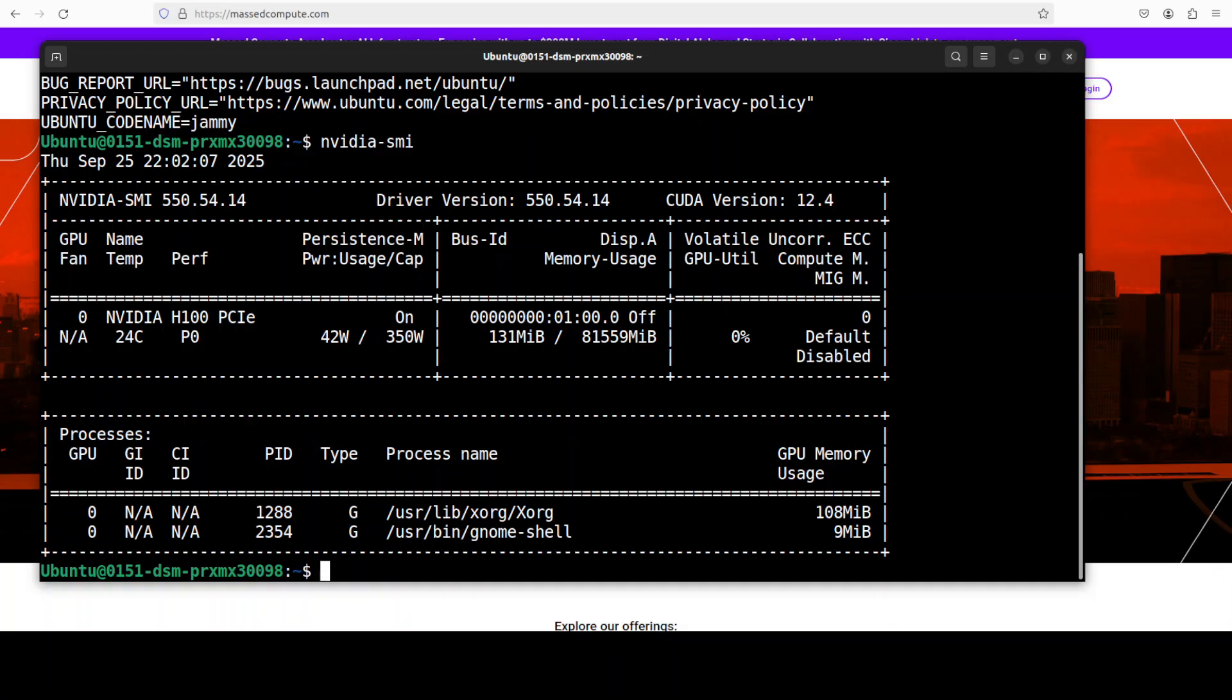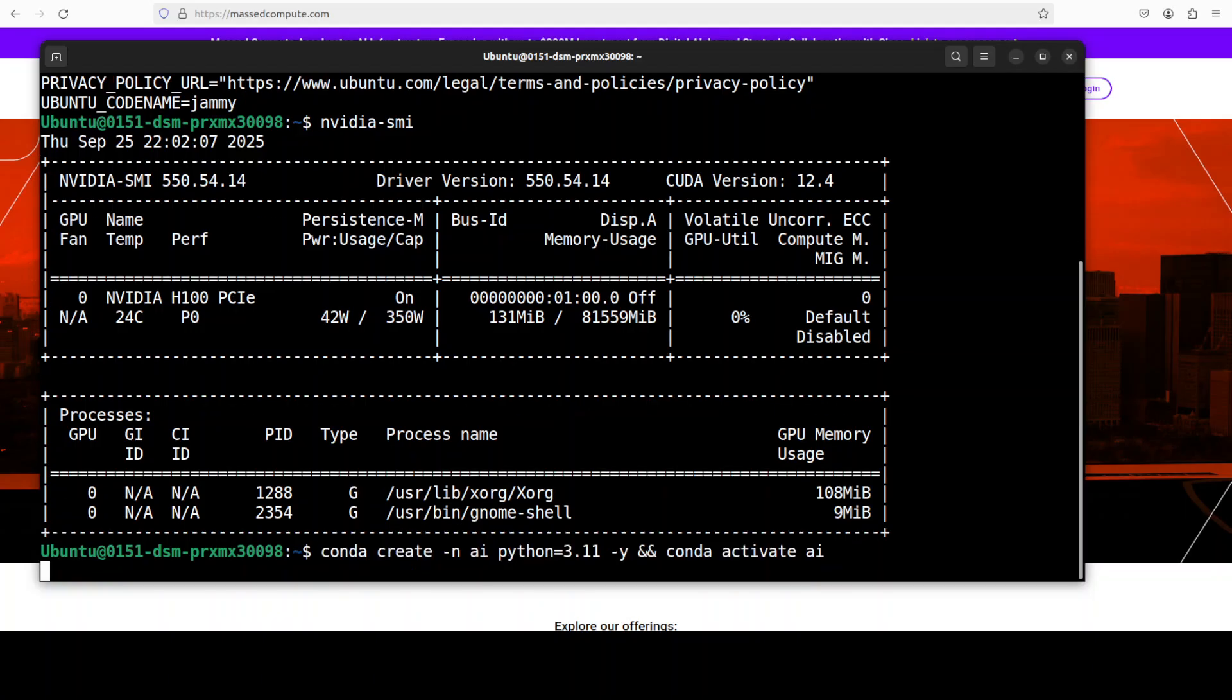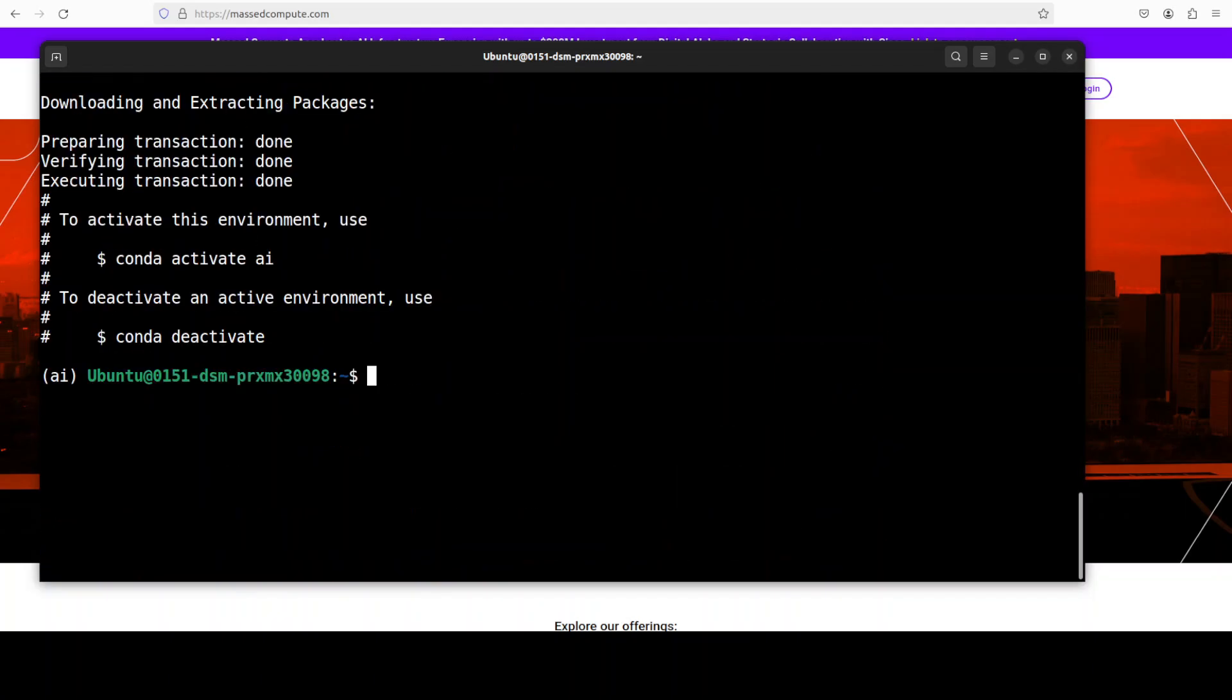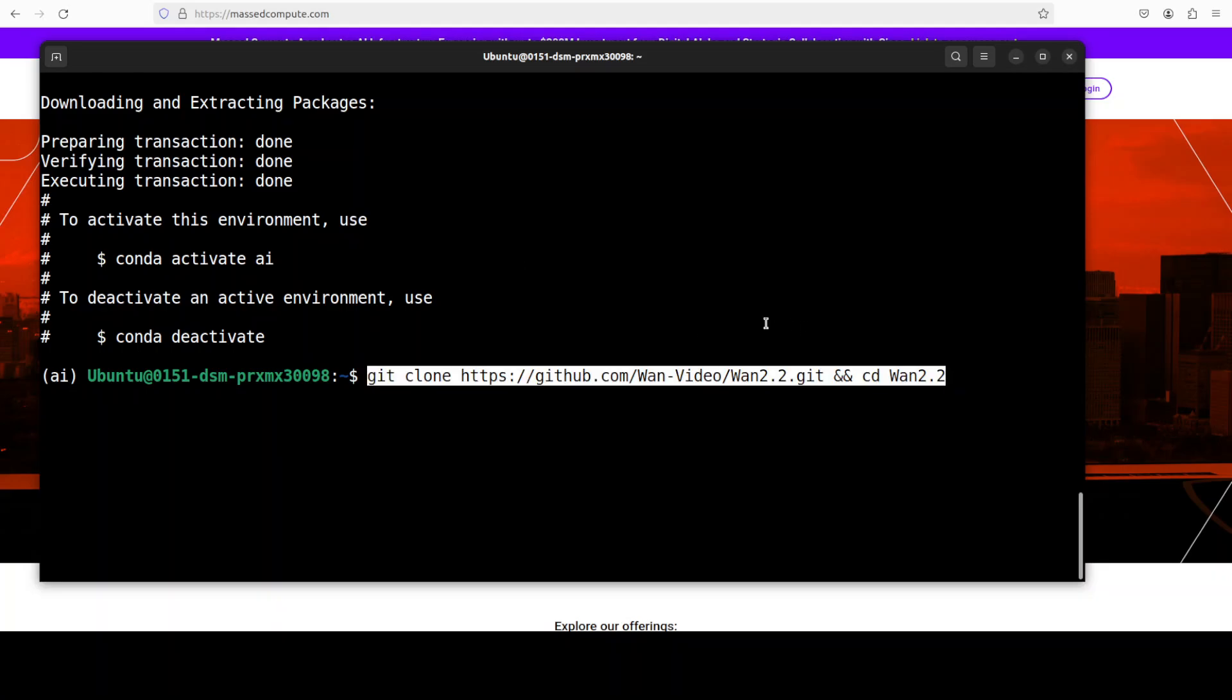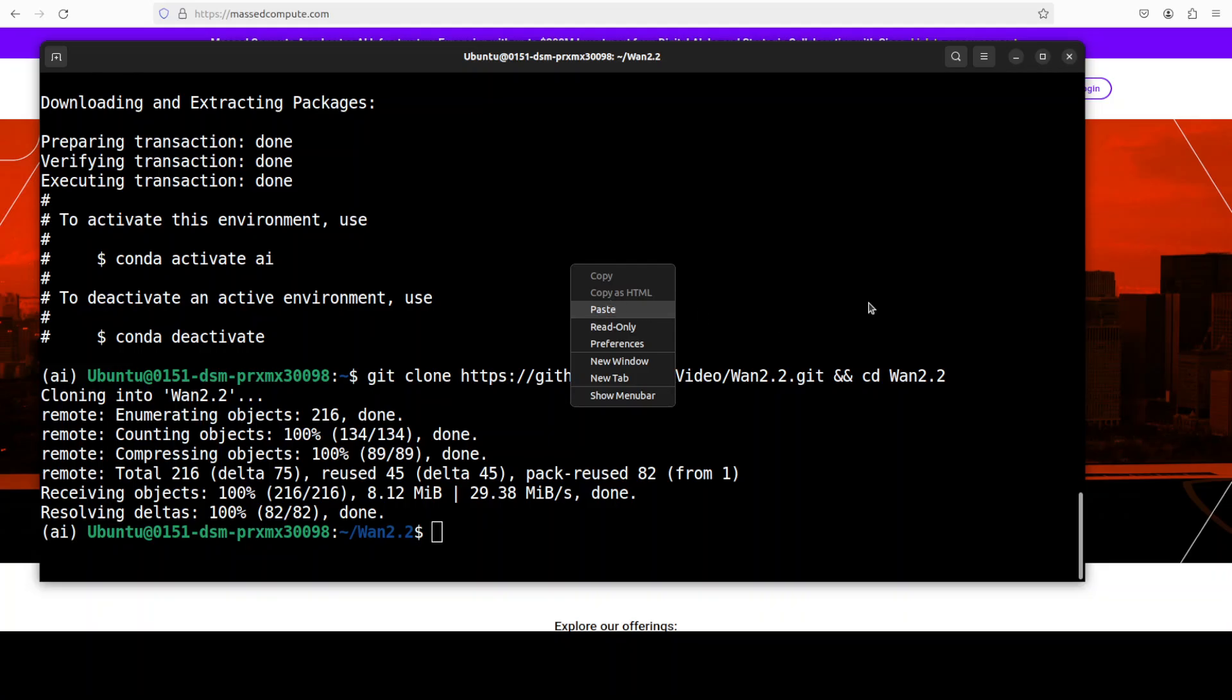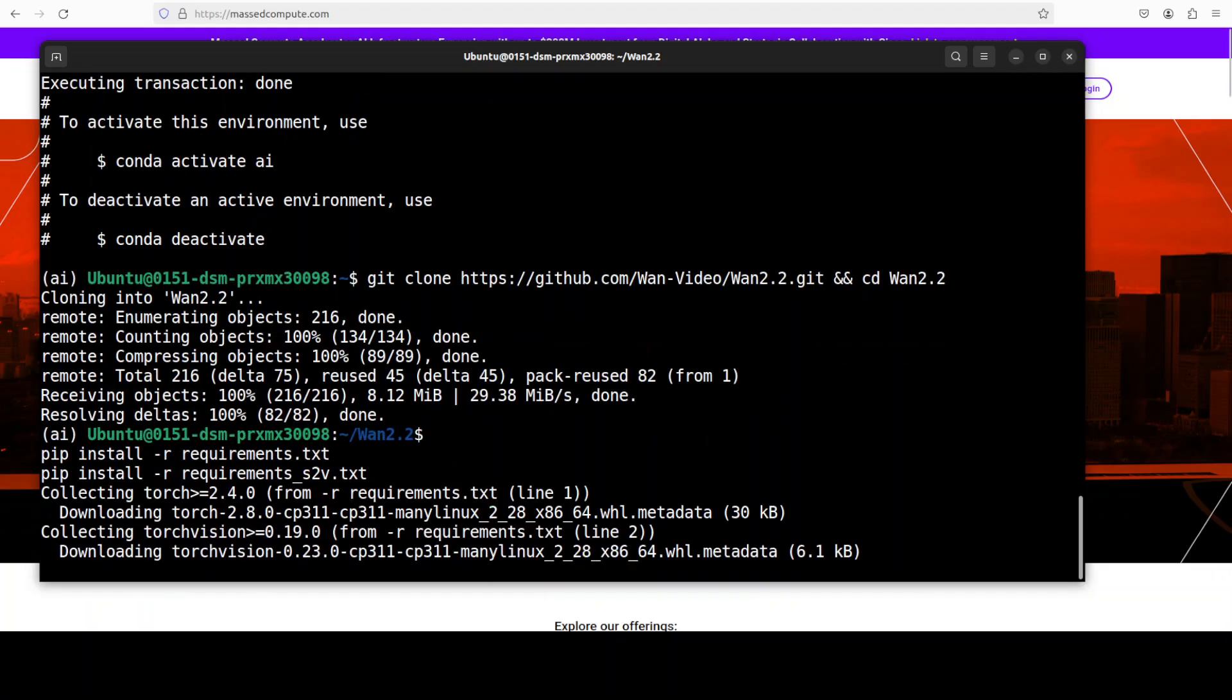Let's wait for it and now let's git clone the repo of Van and then we will cd into it. And now we need to install all the requirements from the root of the repo.